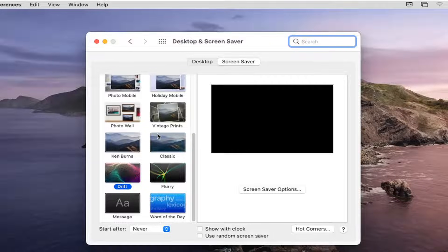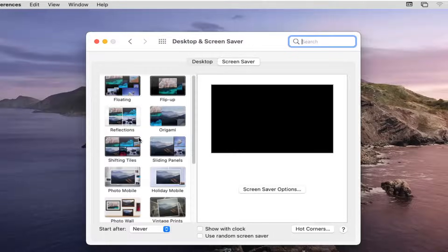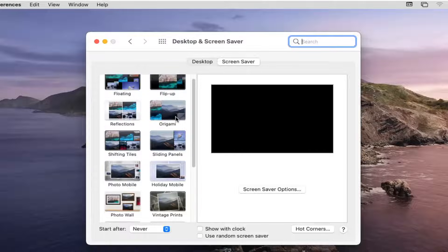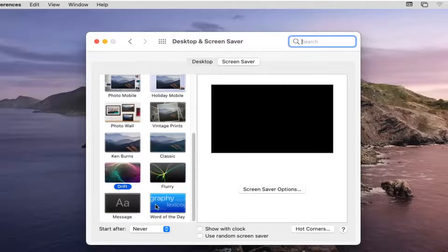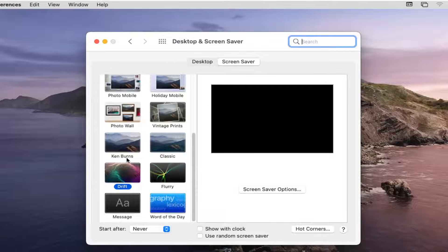You have plenty of Screen Saver options on the left side you can change between. Change it to whatever option you like - Word of the Day, or if you have a specific message, you can change that as well.